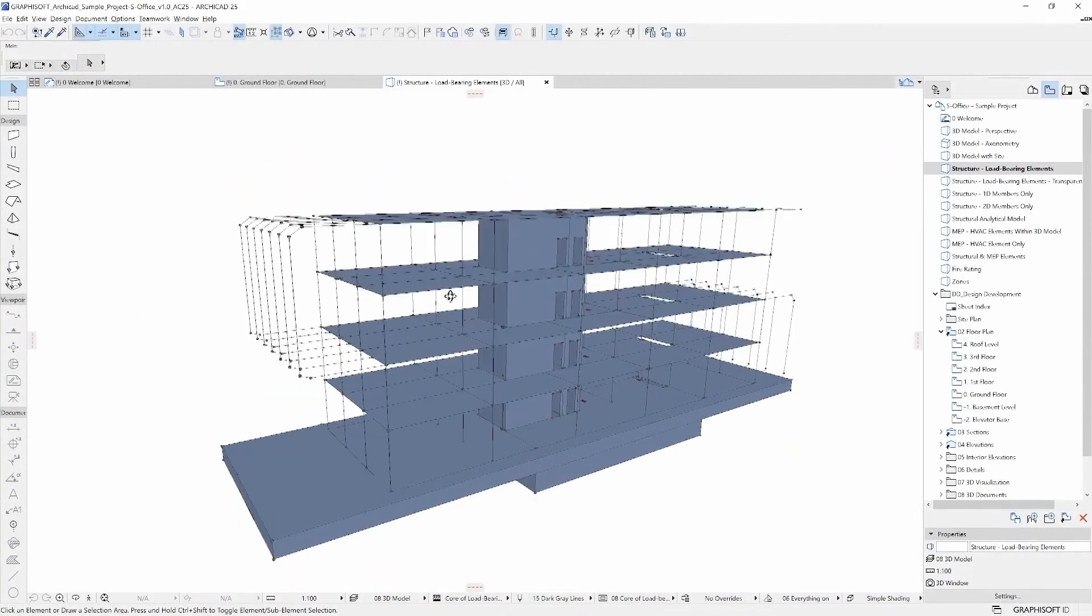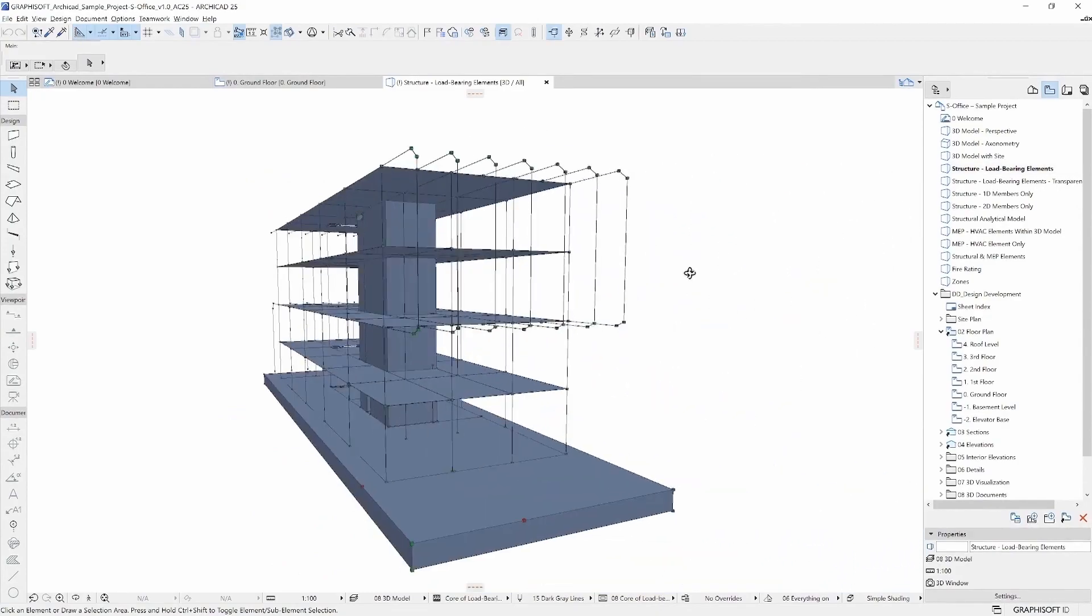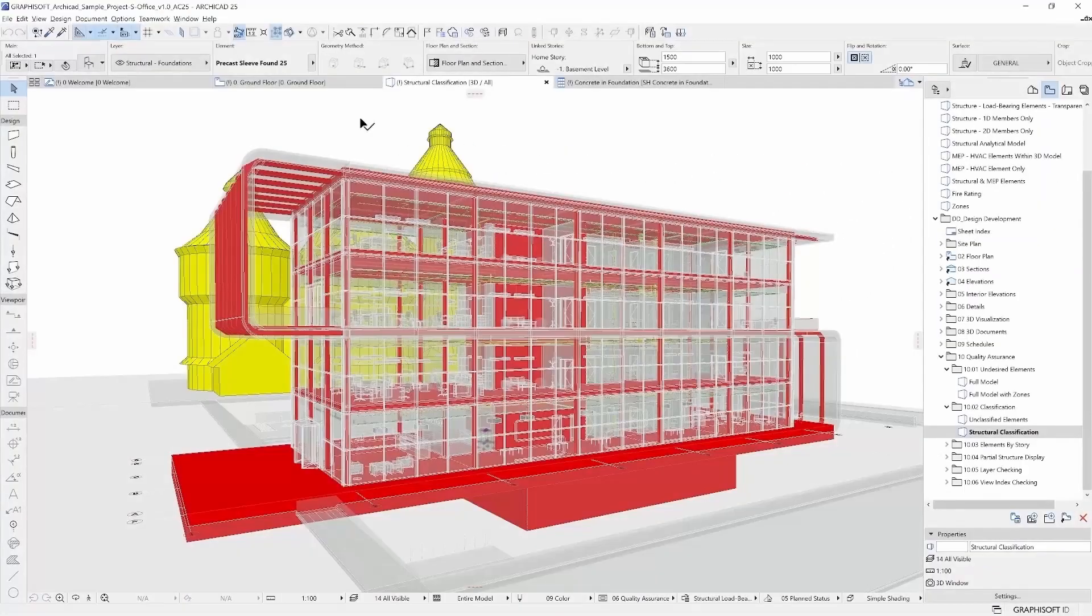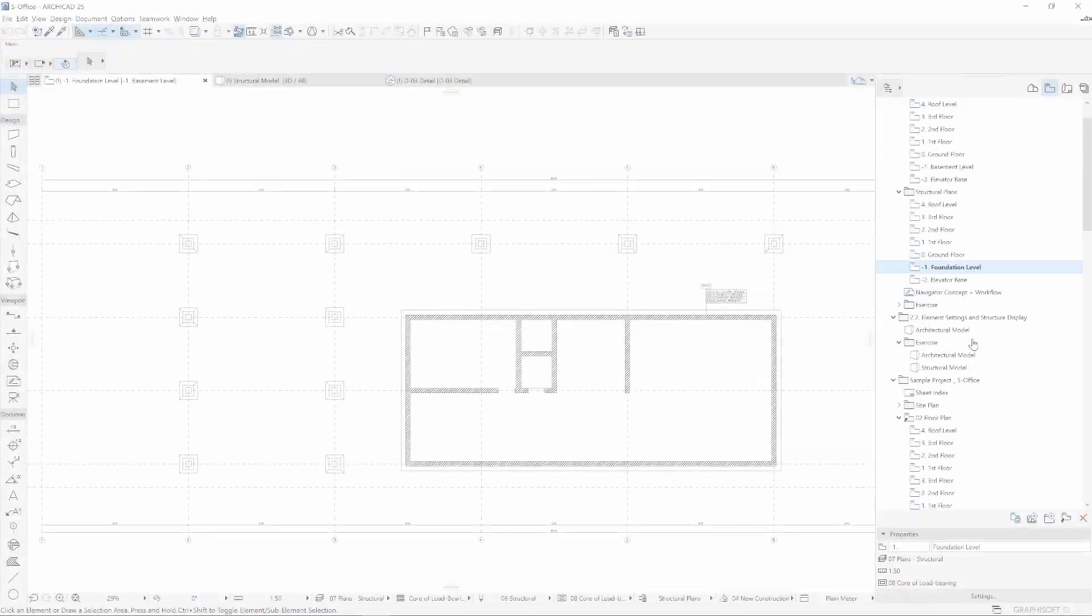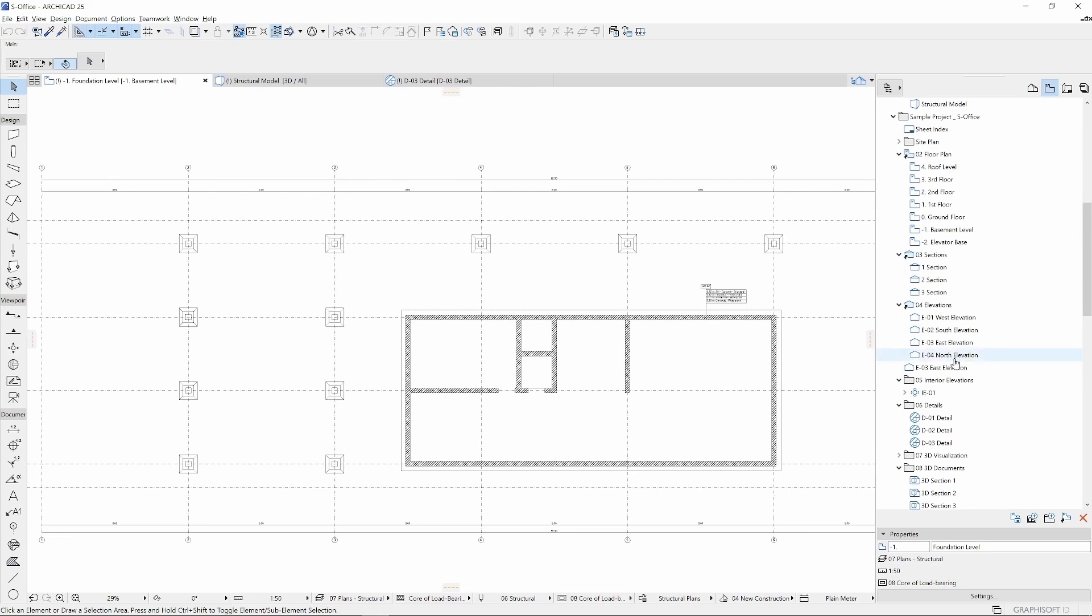Additionally, you will see how Archicad's BIM workflows are different from what you have been used to with Revit.